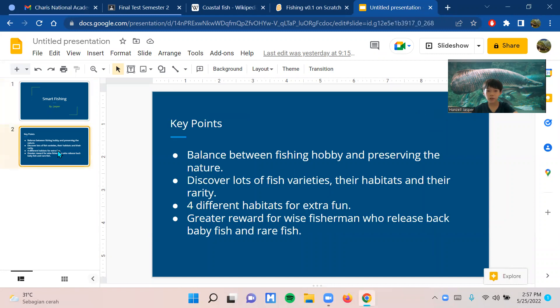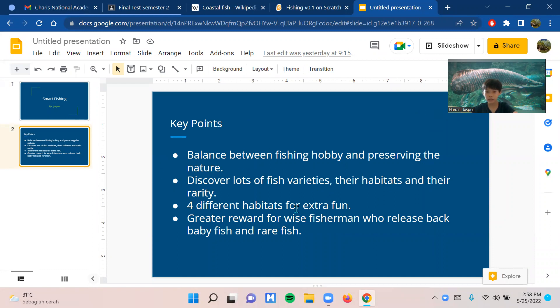The key points of the game are balancing between fishing as a hobby and preserving nature, discovering lots of fish varieties, their habitats, and their rarity.